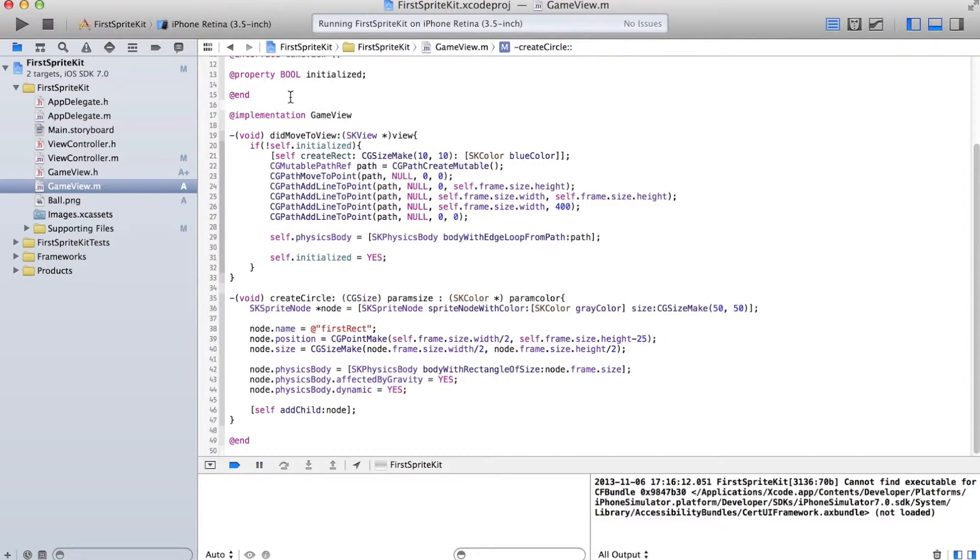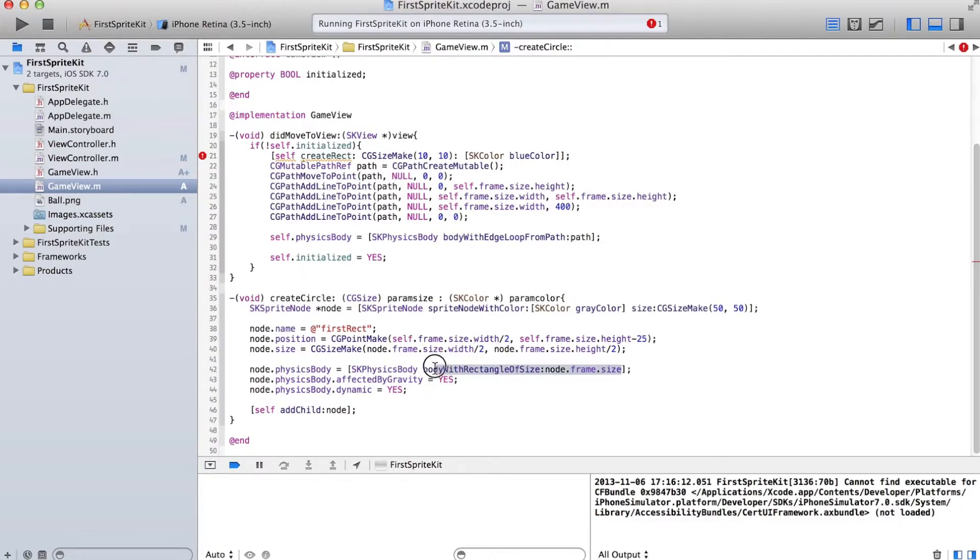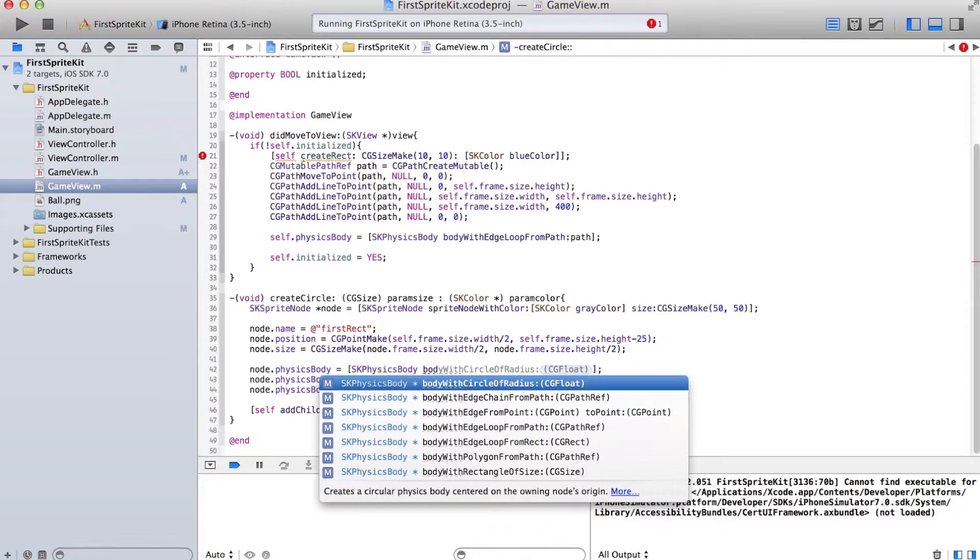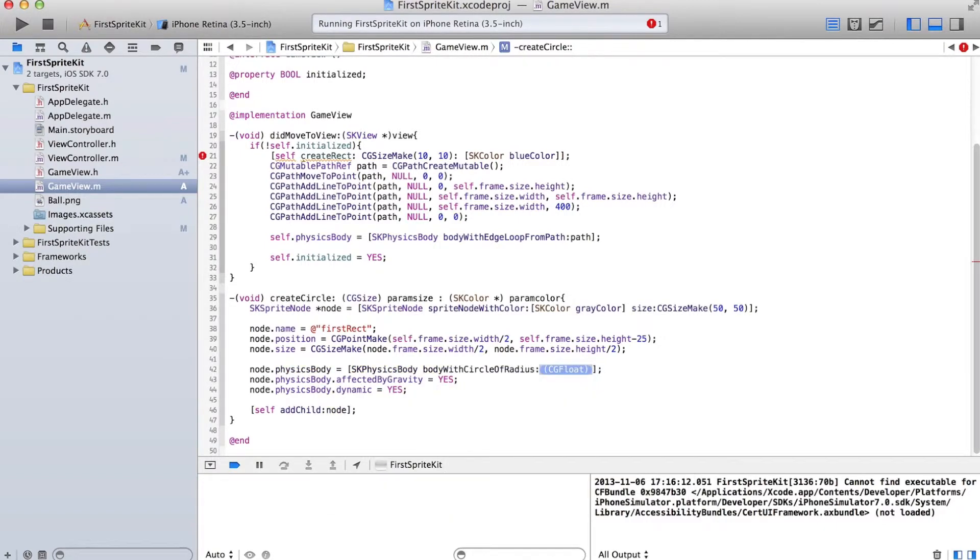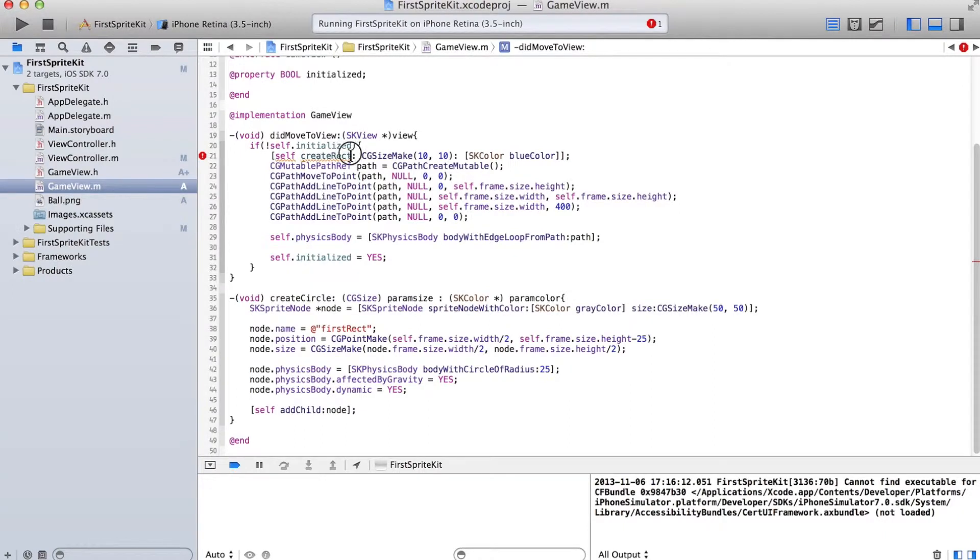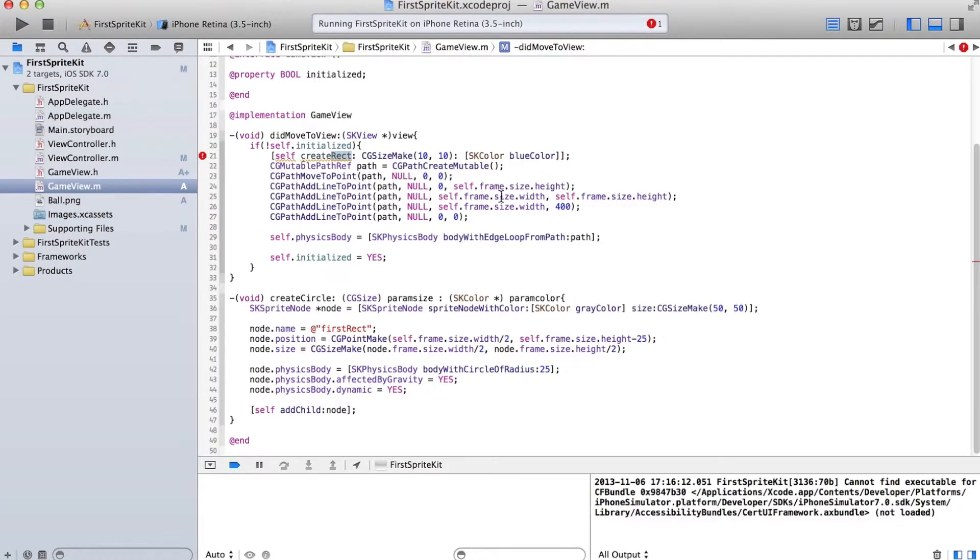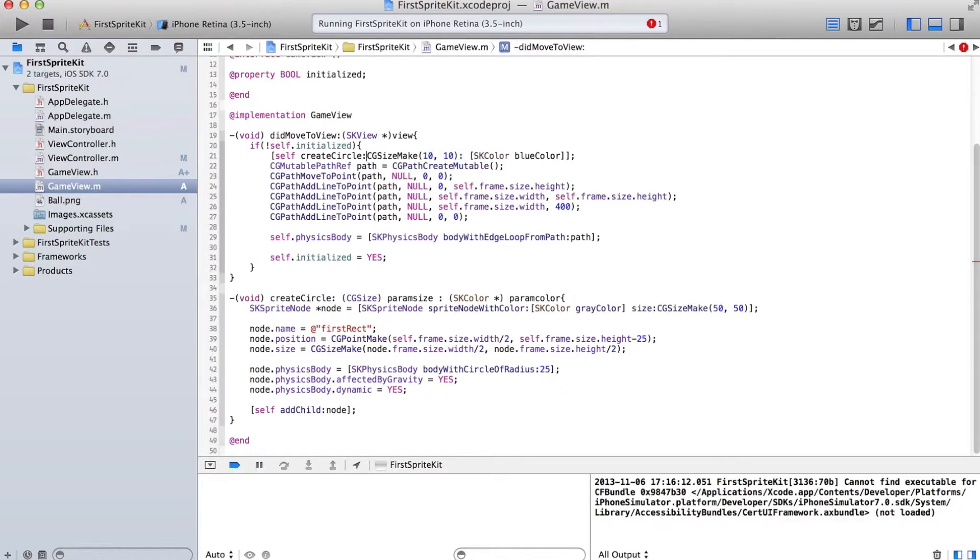We're going to change this to circle because we have a circle image. I don't know why I didn't just start out with using this circle function. Circle of radius 25, and then this is great circle. Cool.